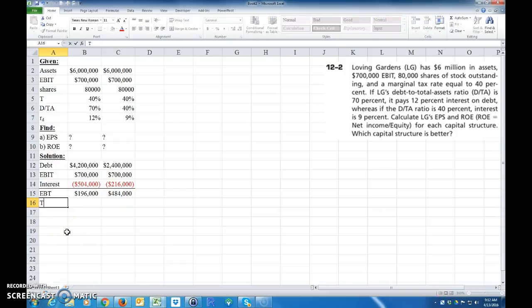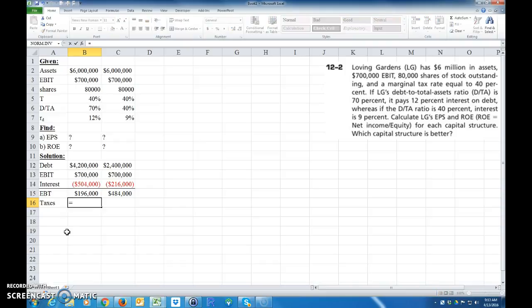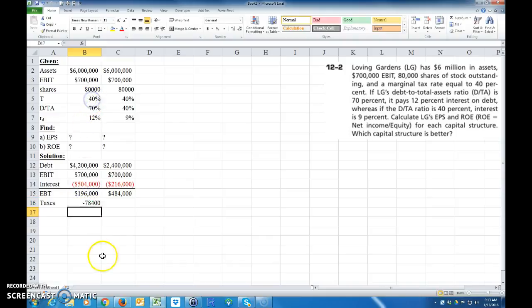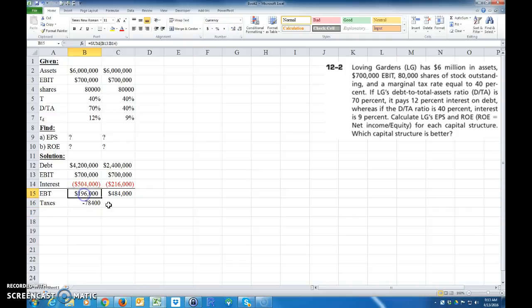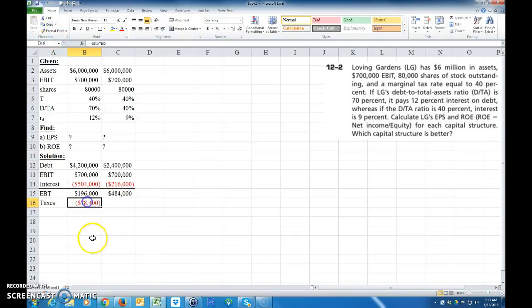And then finally we want to pay our taxes. And again, our taxes are going to be negative. That's going to be how much we earned times the tax rate. So I'm going to go ahead and copy this format again. I don't know why that format went away. And then drag that across.